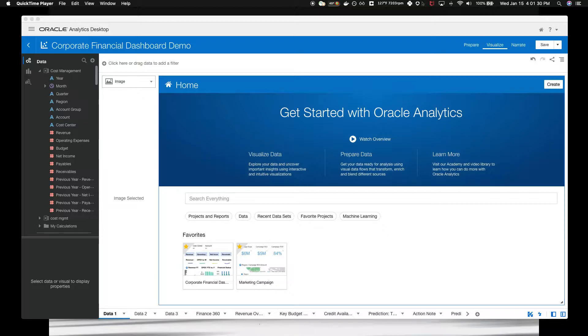In this section here, I'll show you the Oracle Analytics Cloud. Let's get started. The first thing I'd like to show you is how easy this is to connect your data.